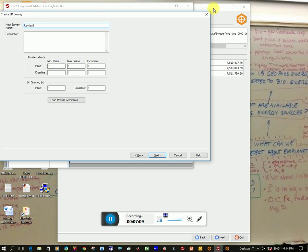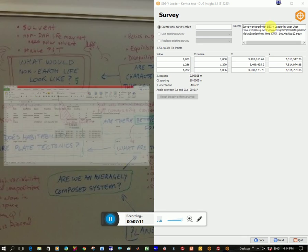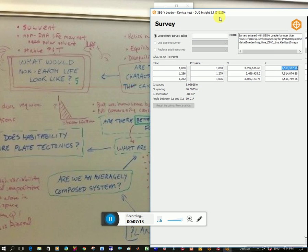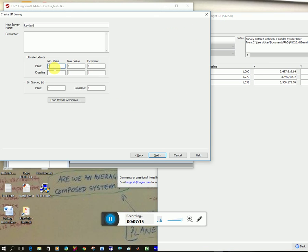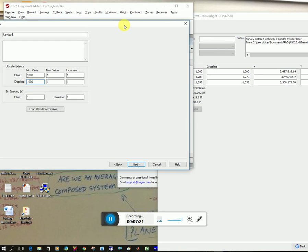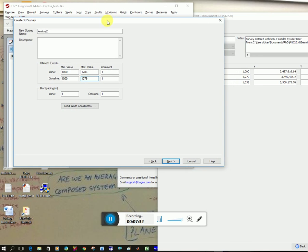And now here I've got to put my inline minimum and maximum values. So my minimum values here is 1000 for both of them, and then my maximum value is for the inline is 1286 and for the crossline is 1279. I'm not actually sure about the increments here. I've left it as one, and it can be different for different surveys. I'm not sure 100% how to determine that.